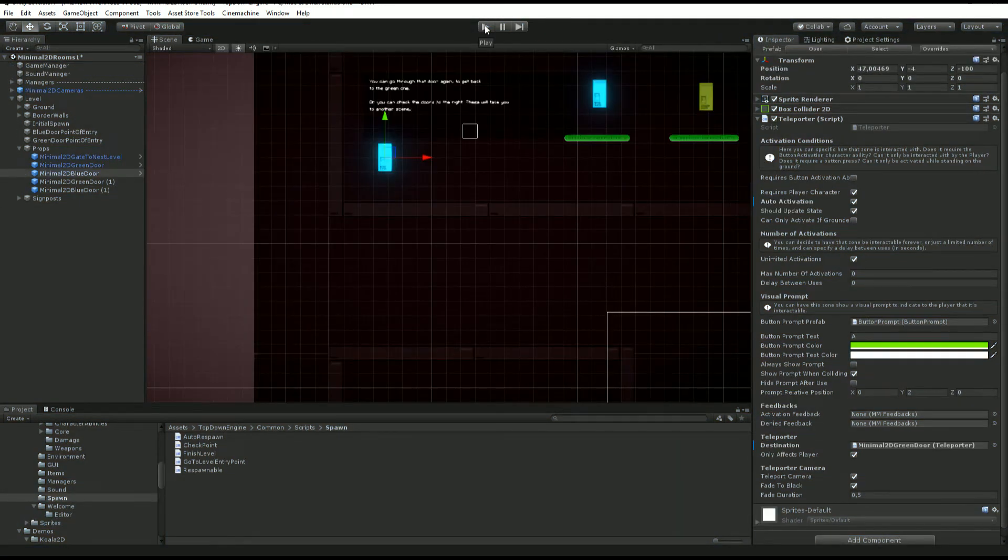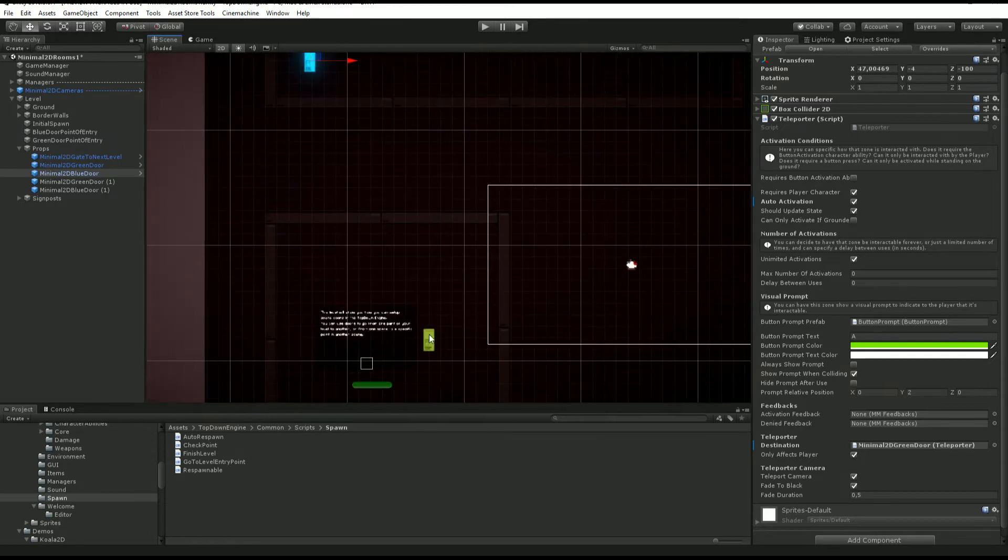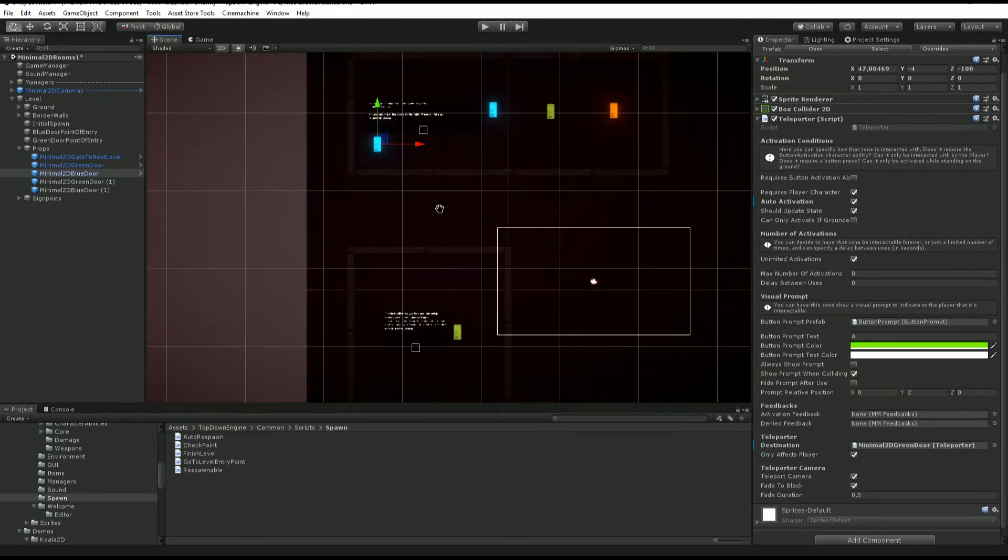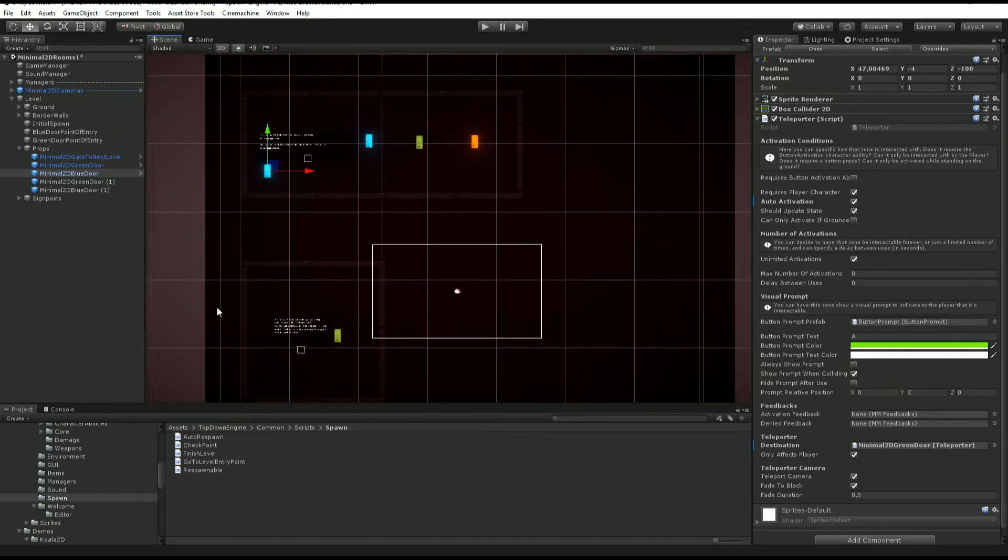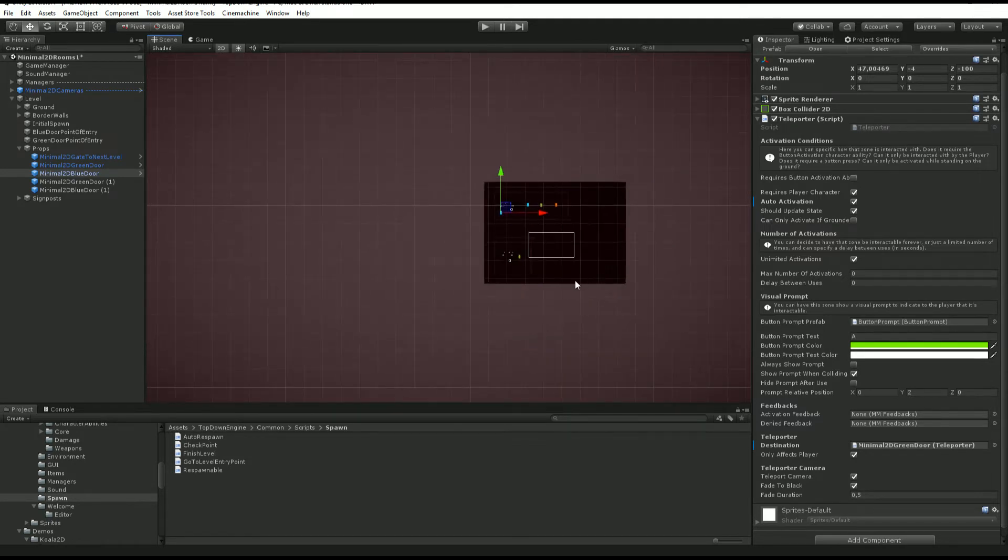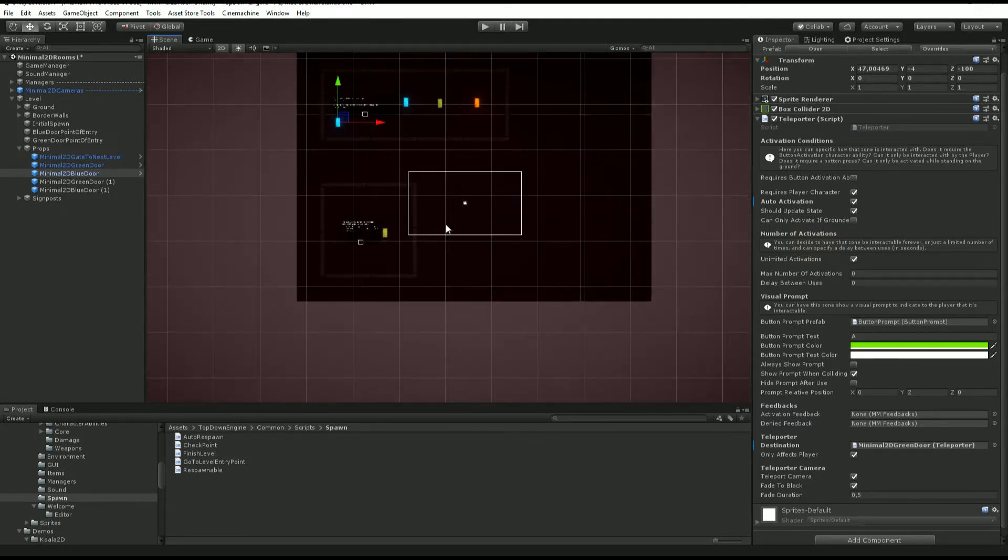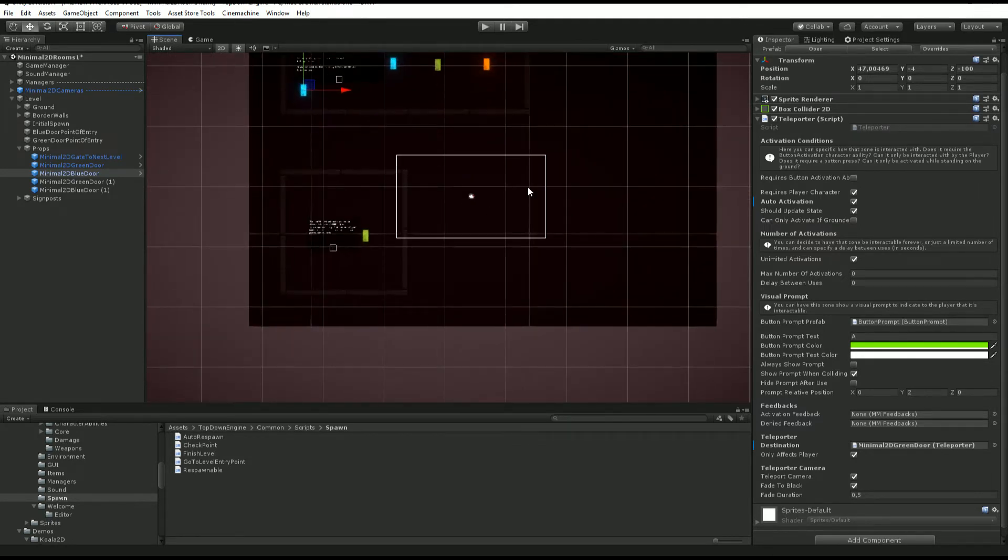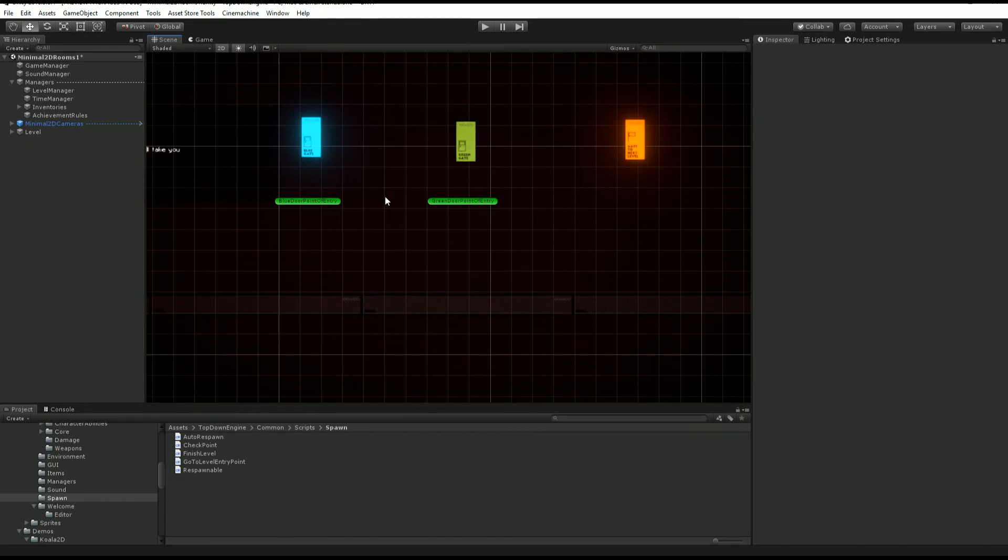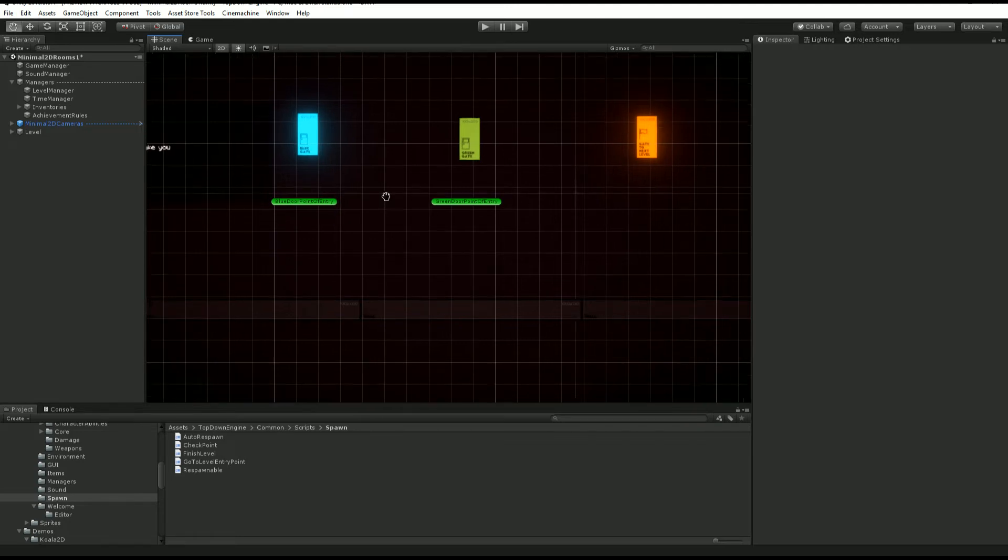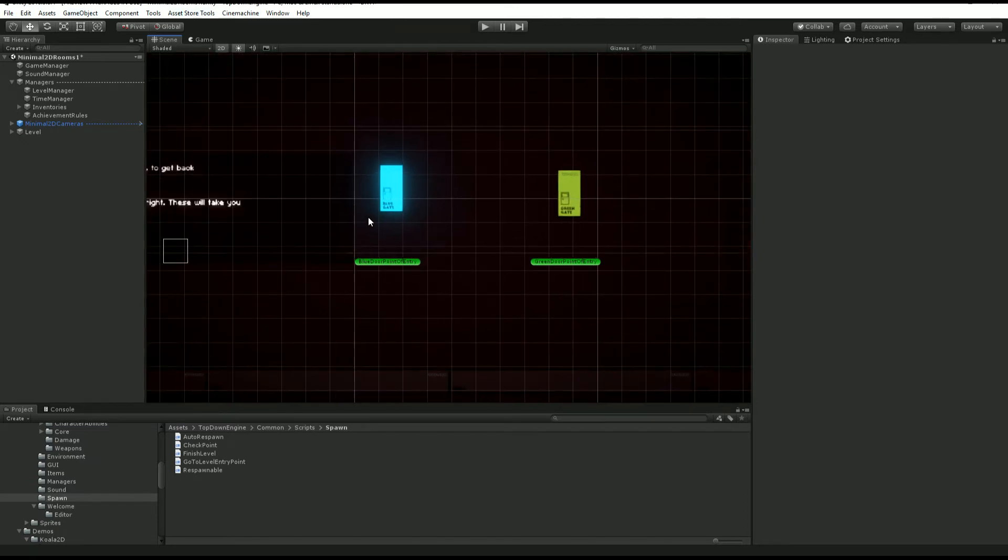Now it still requires a press on this side, but on the other one I didn't press anything and I just teleported. You could decide to have a huge level with tiny rooms spread into your scene and move like that inside your dungeon.